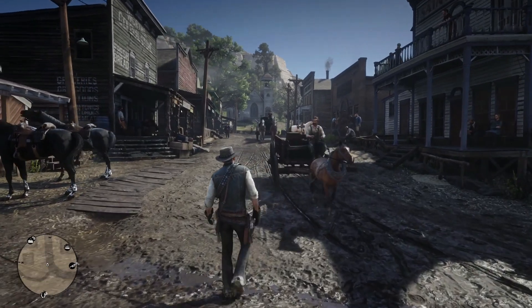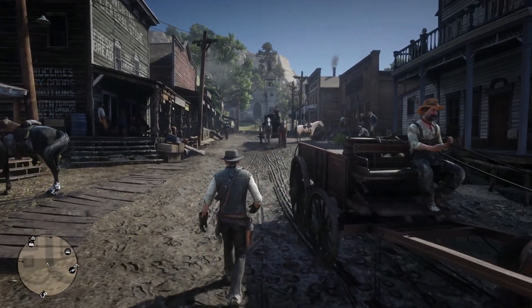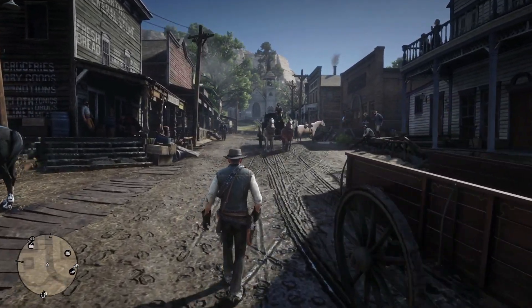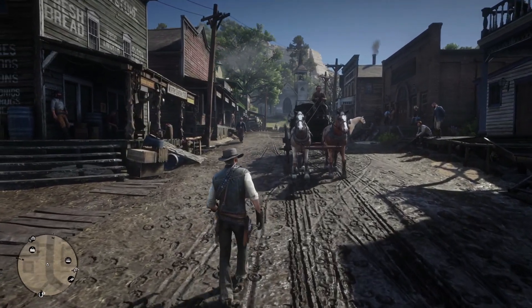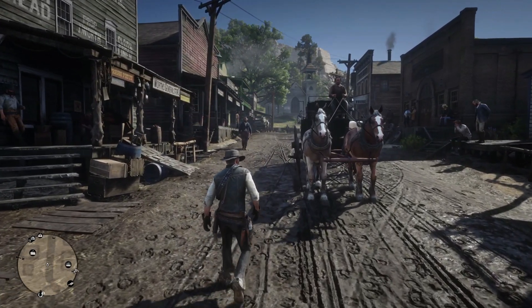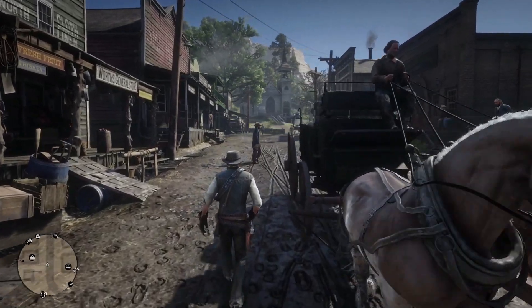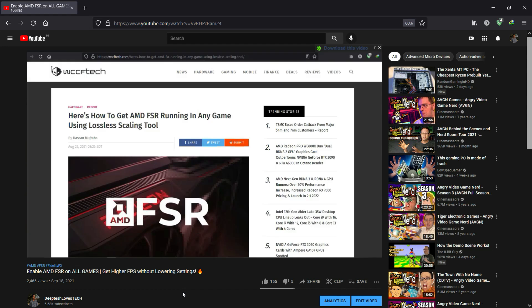Hey everybody, welcome back to another video. In this video, we'll see how FSR through lossless scaling software impacts image quality and performance in one of the most requested games, that is Red Dead Redemption 2. My first video on this global implementation of FidelityFX Super Resolution on all games peaked a lot of interest.